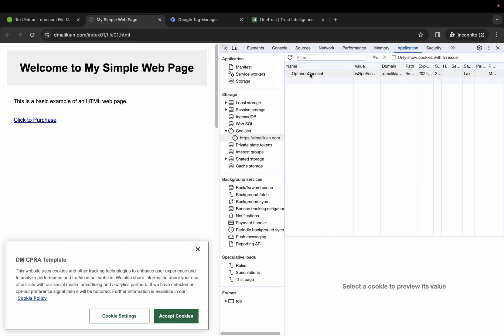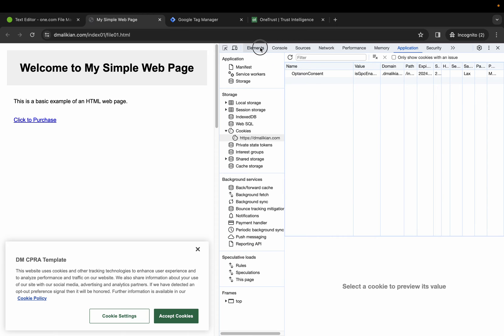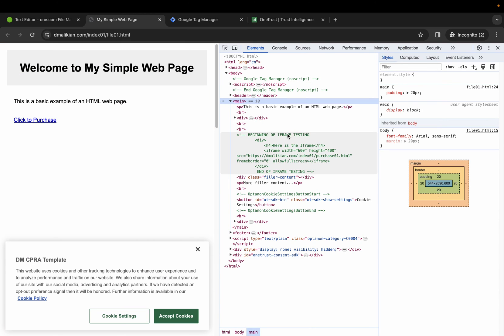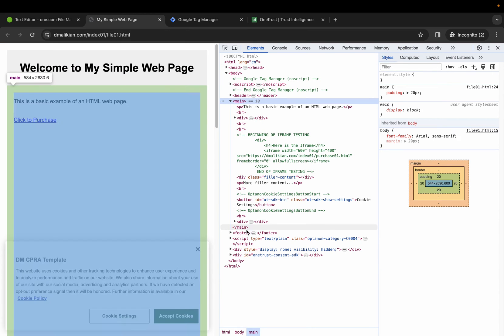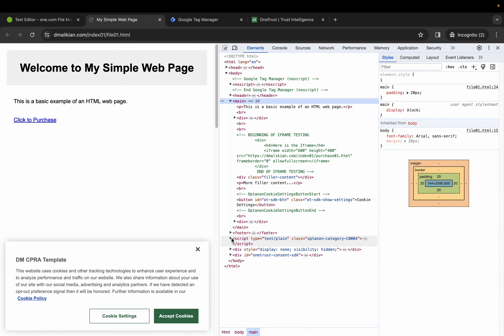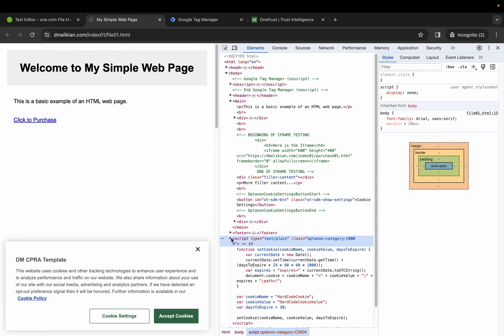You'll notice that hard-coded cookie is not getting through anymore. So if we take a look at the elements, you'll notice that we have text plane and the class of the cookie category.